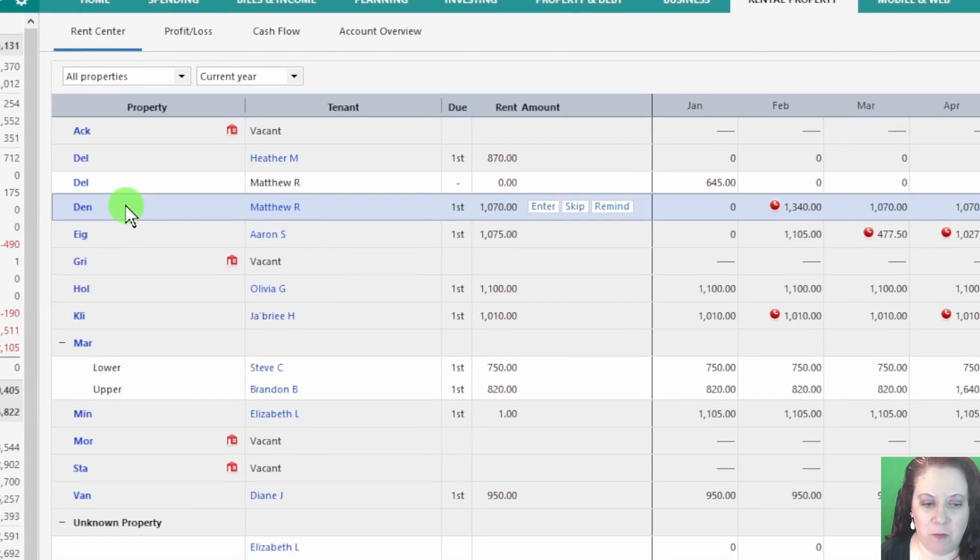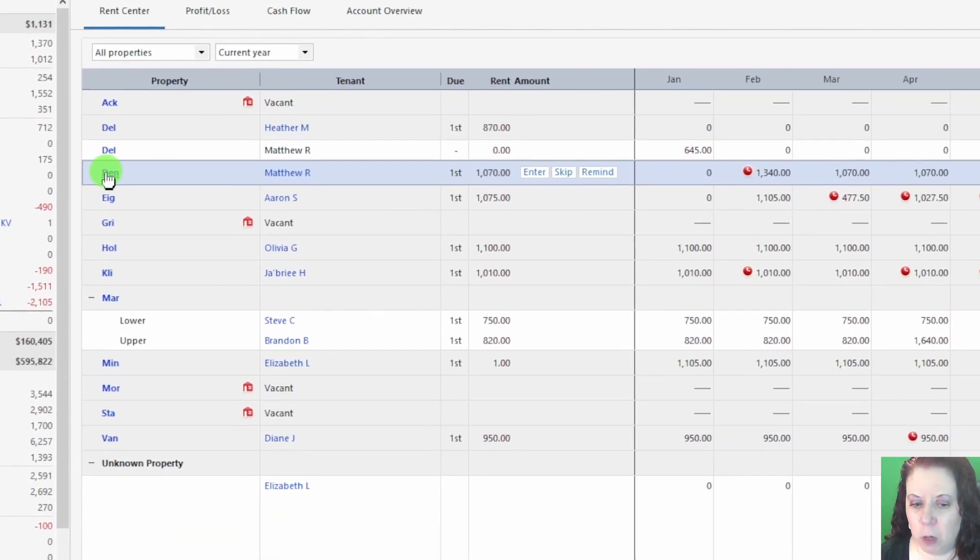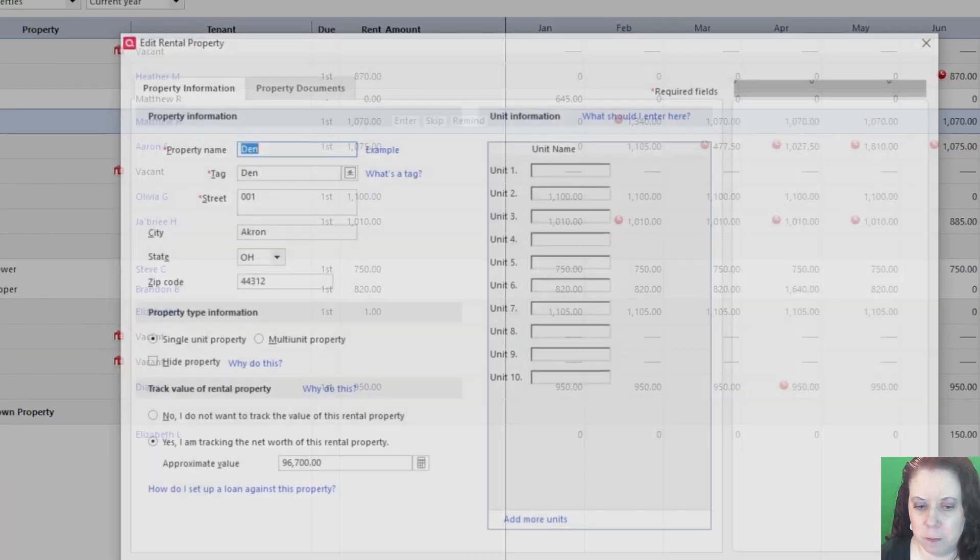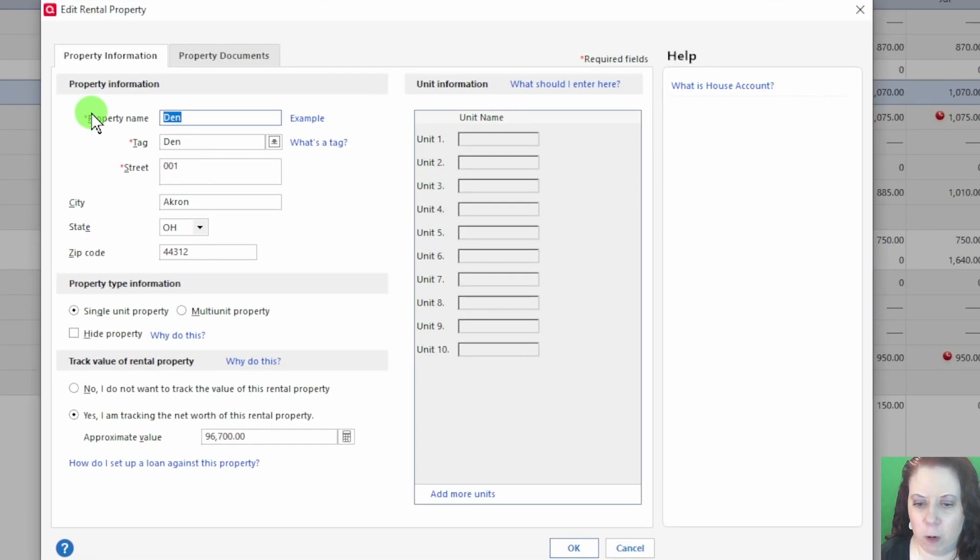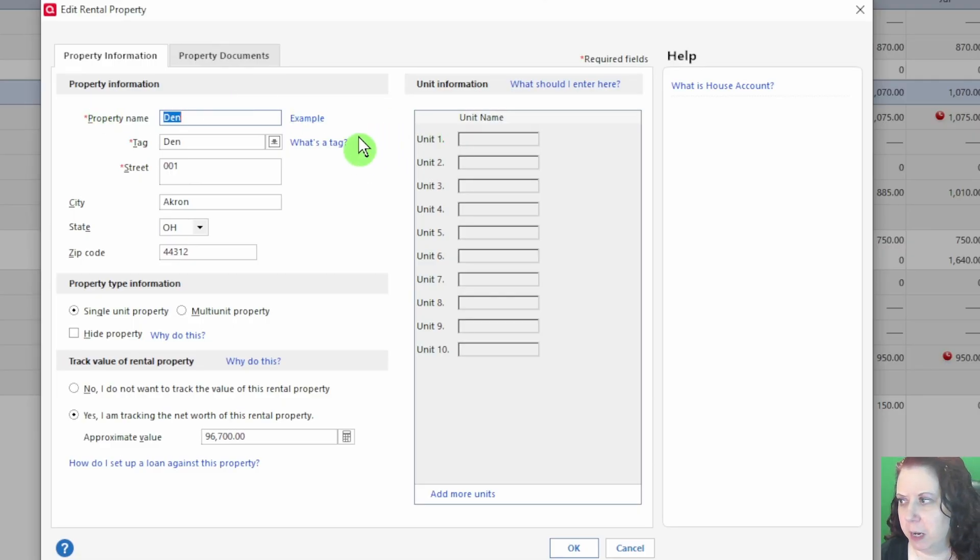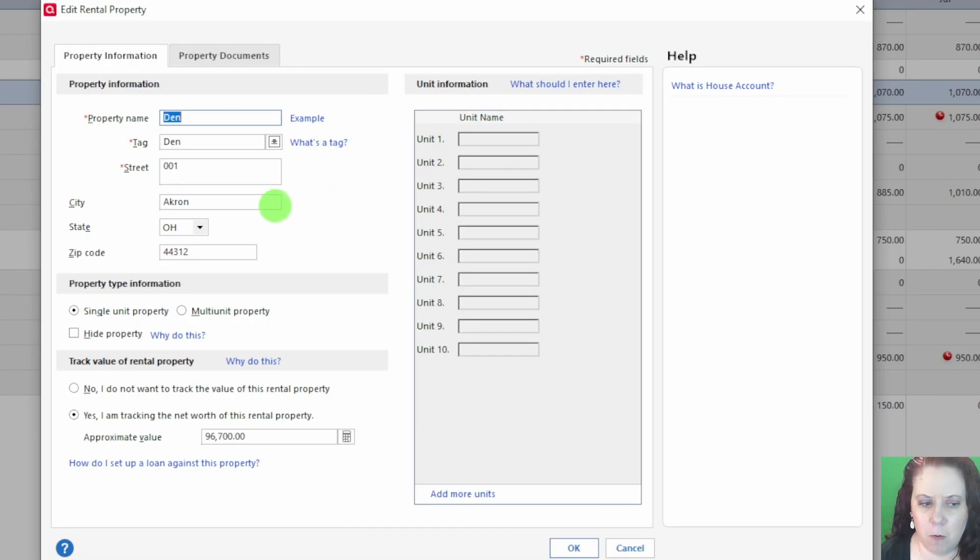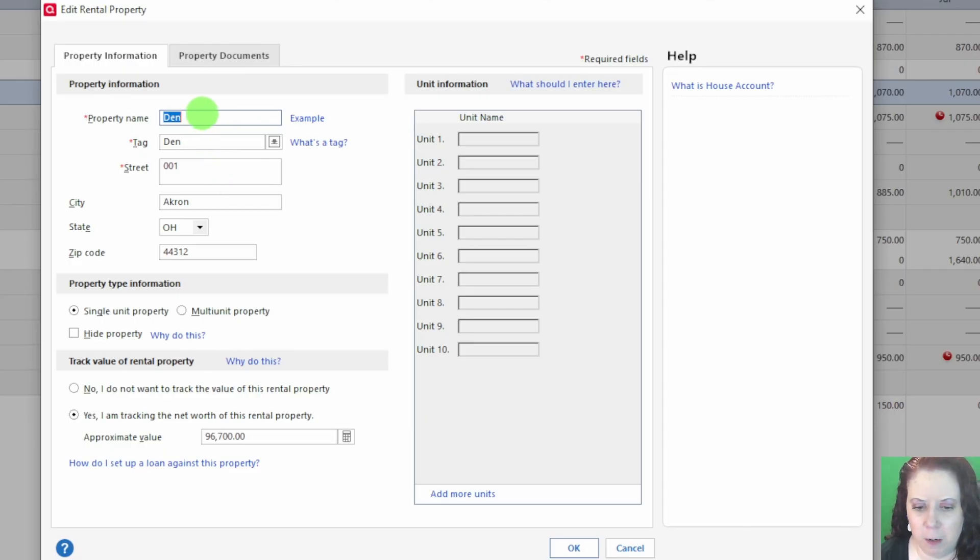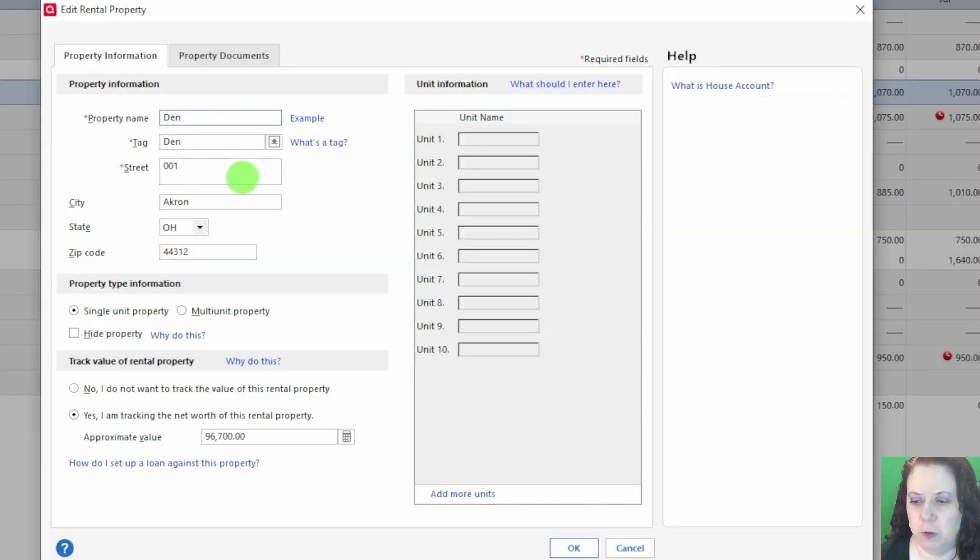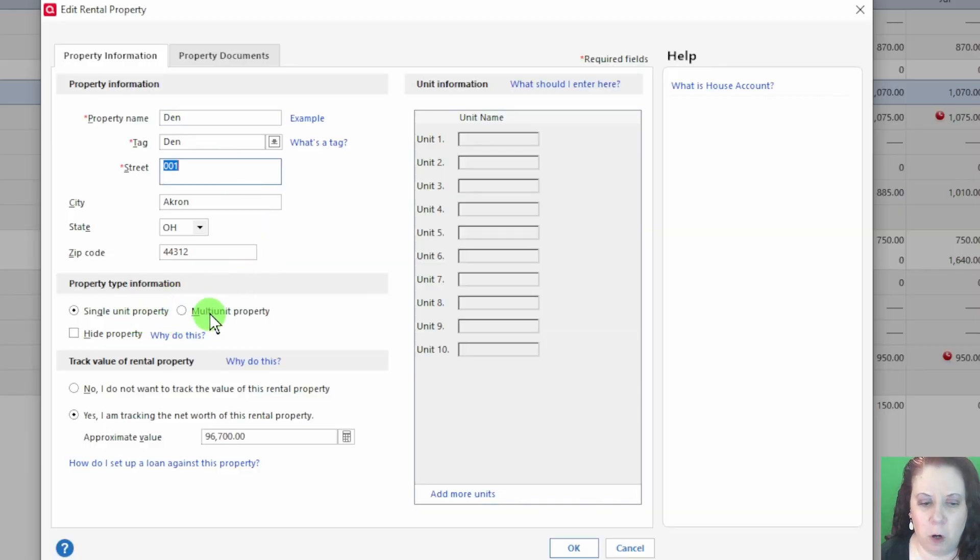Now if I click on one of the properties, it opens the Edit Rental Property window. Here's where you can enter details about the property. We usually abbreviate the property name for anonymity, but you can put in the full name if you like. You can also enter the address and choose whether it's a single unit or a multi-unit property.